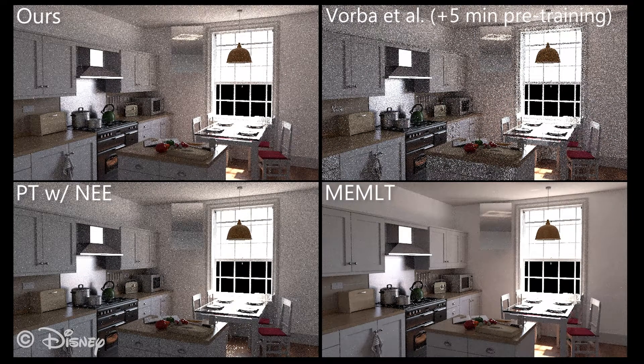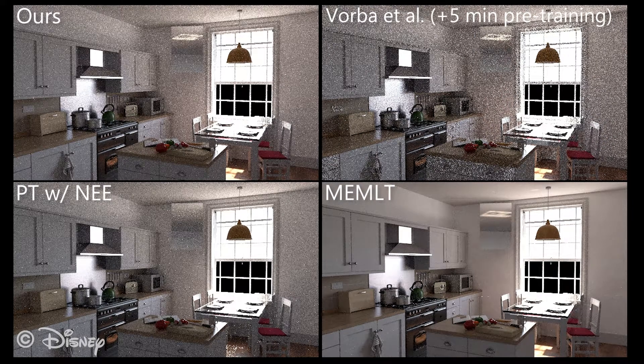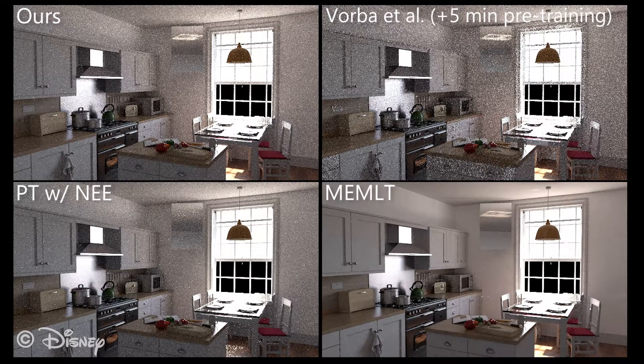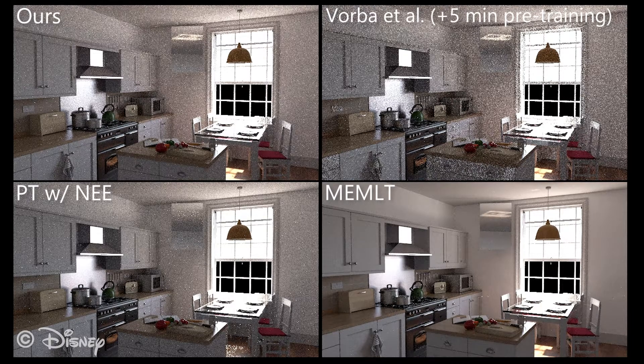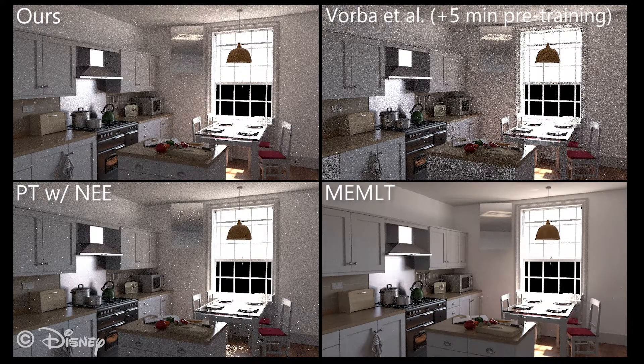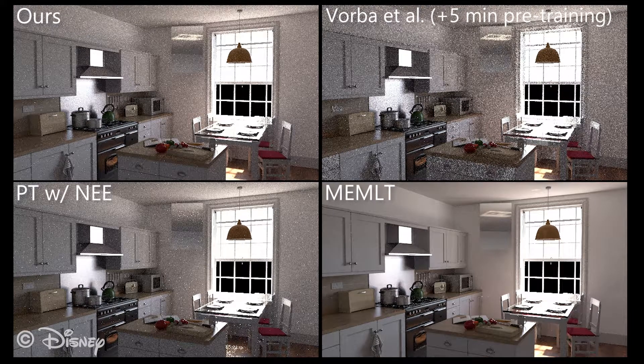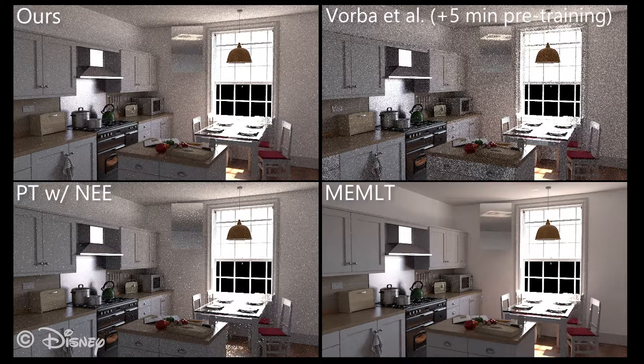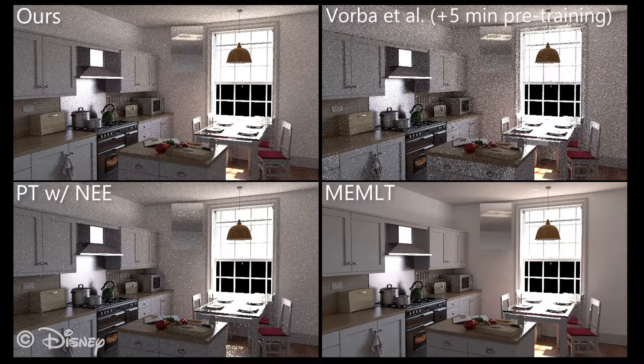Note, however, that its unpredictable convergence remains an issue. For instance, unlike the path guiding techniques, it does not estimate the brightness of the caustic viewed through the mirror correctly.